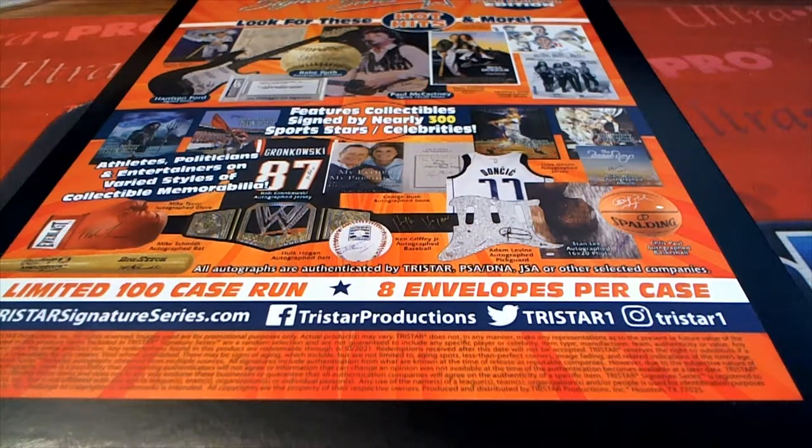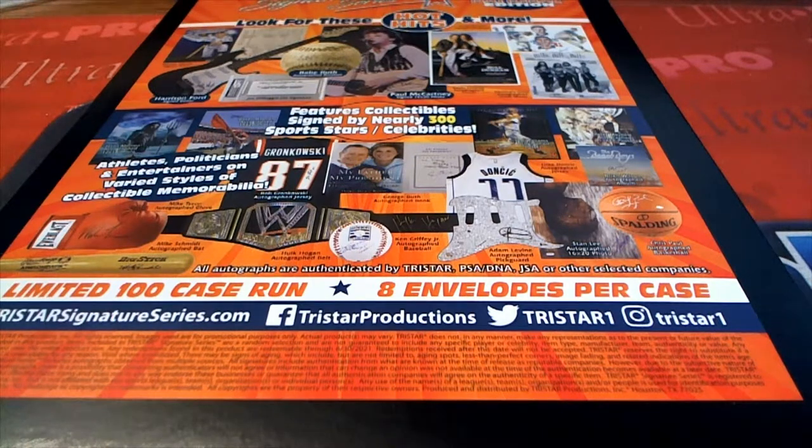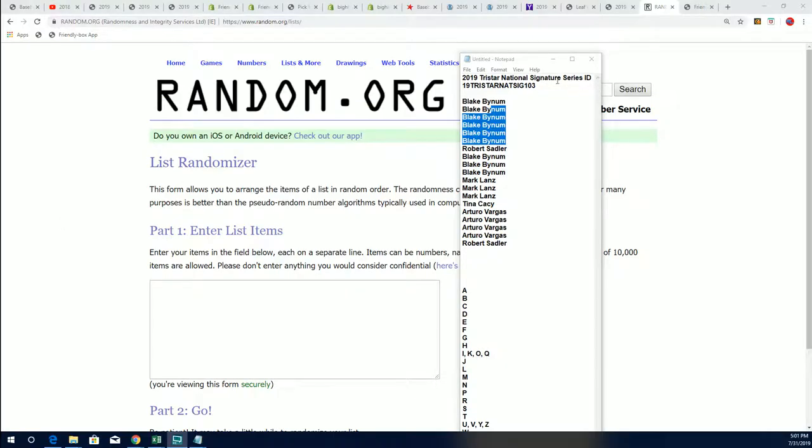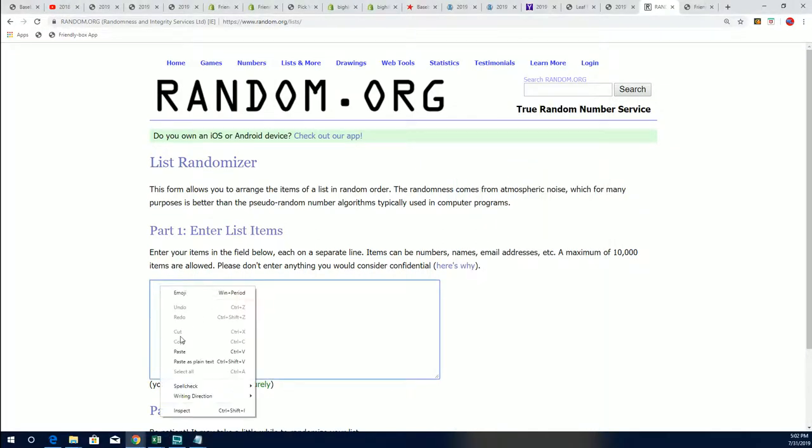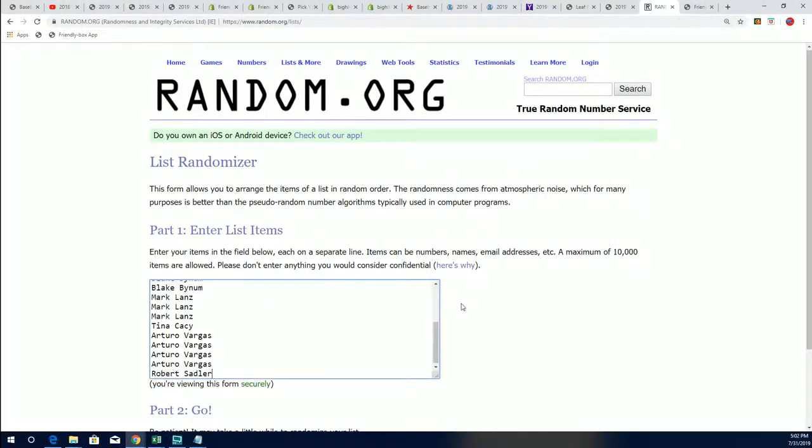Good luck everybody in Signature Series 103. Here's our list of owner names and we're going to do some randoming right now.